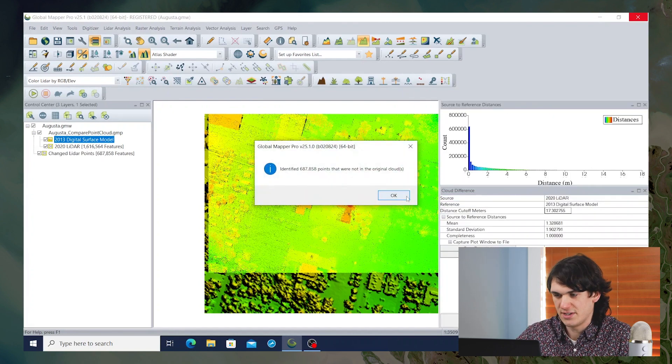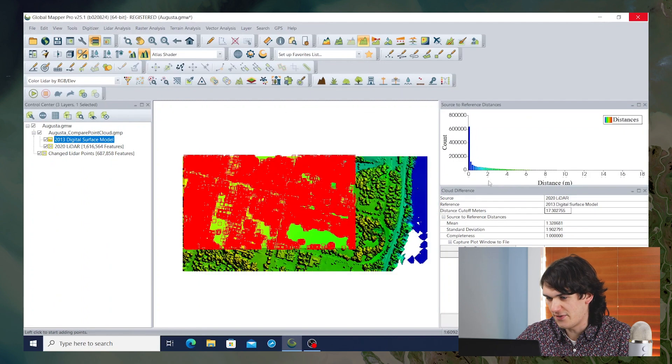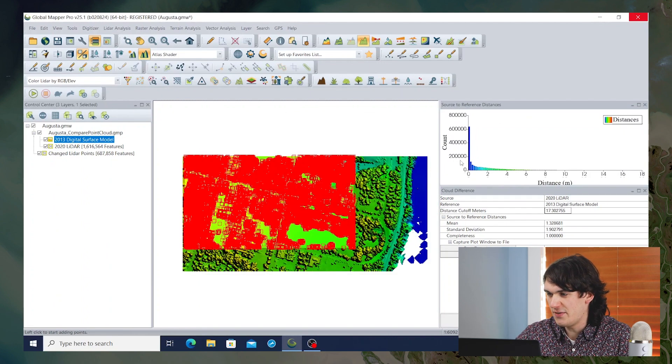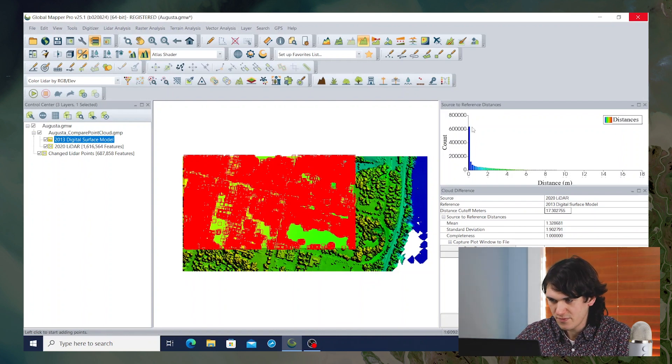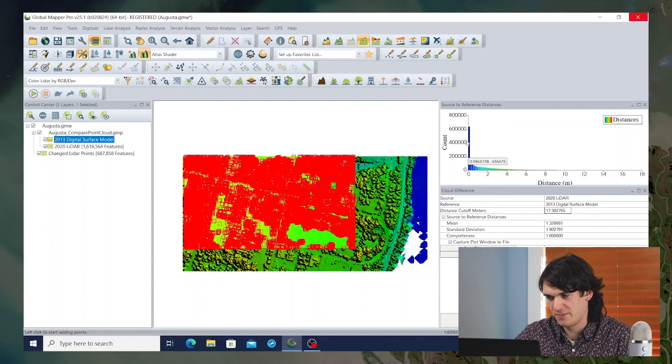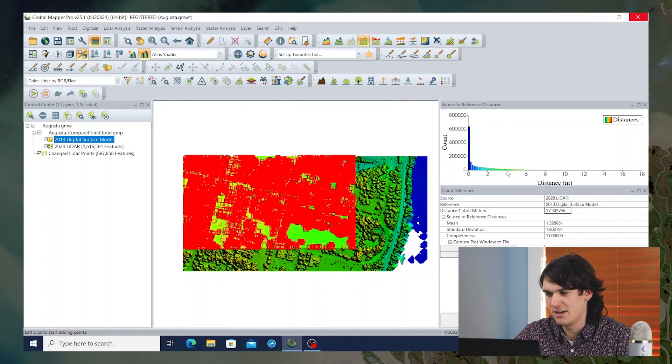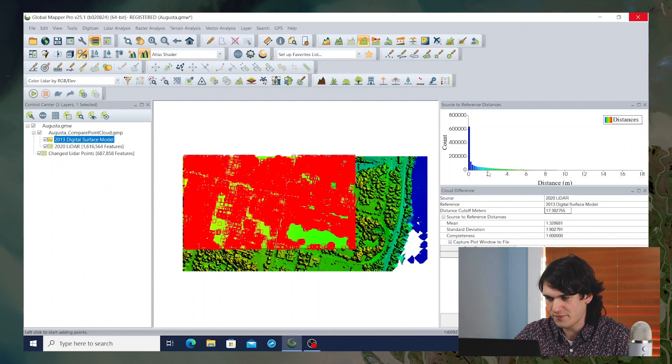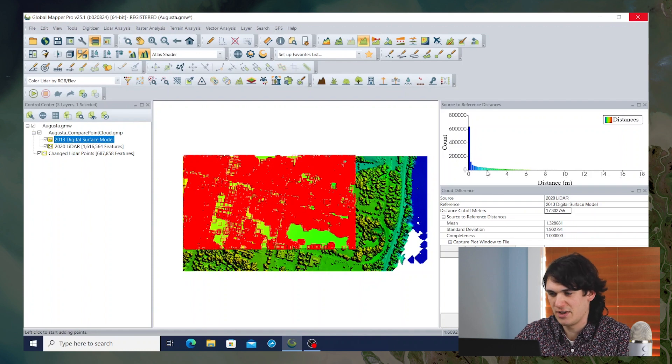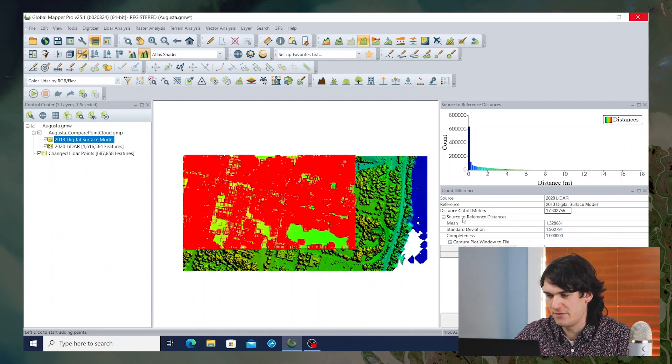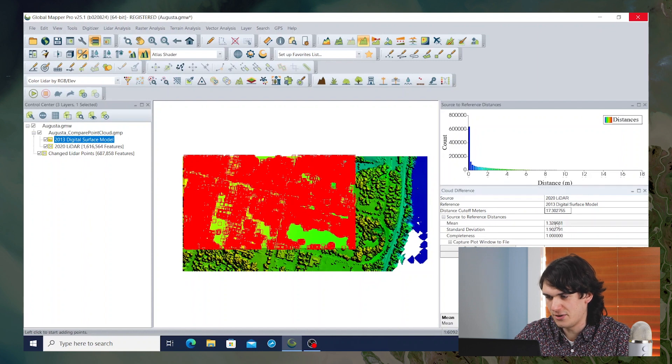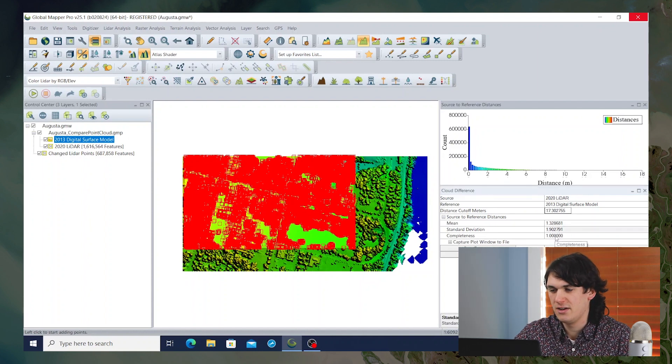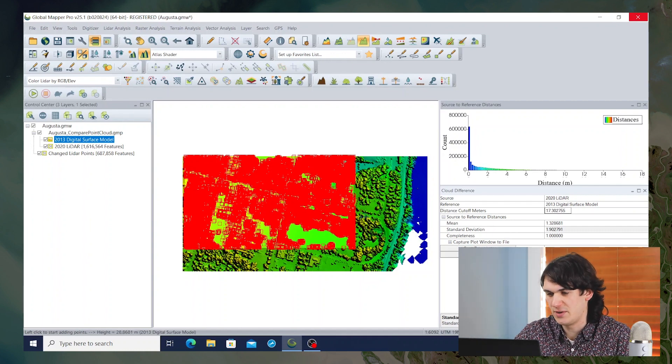It runs pretty quickly because it's a small data set. And we get this plot that shows us the distances between the points and the grid. And you can see that for the most part, the points are very close to the grid. But there are some places where the points are actually four to six meters higher than the grid. A significant number are showing up between zero and two meters above the grid. We have a mean value, standard deviation, which represent some overall statistics for the comparison between the point cloud and the grid.